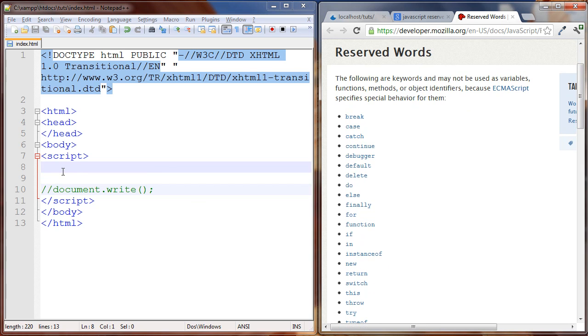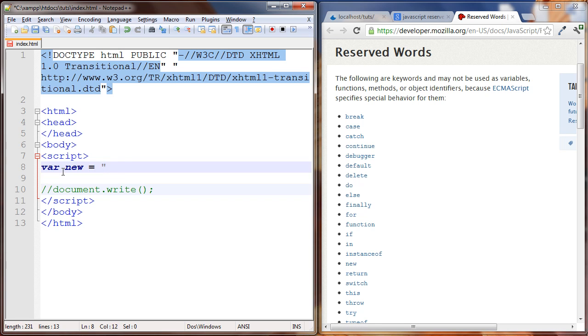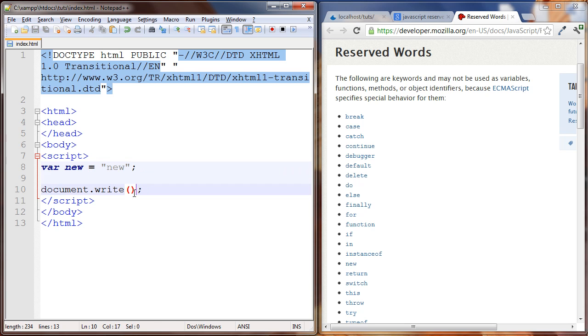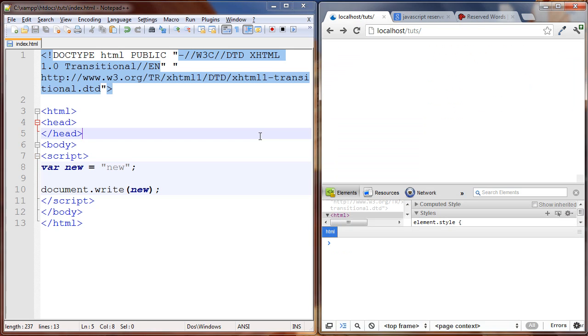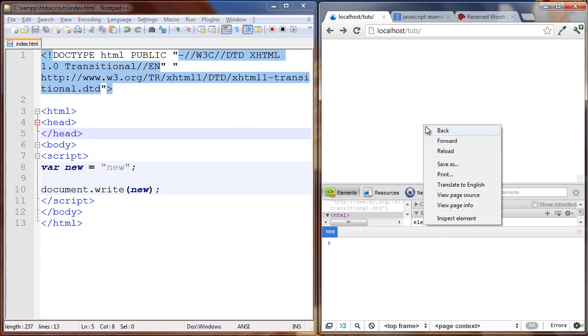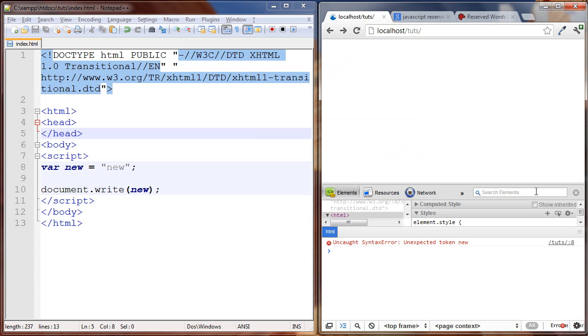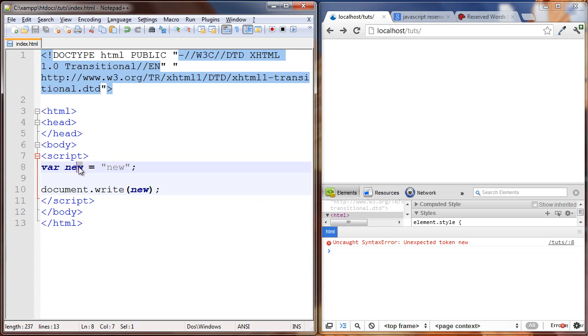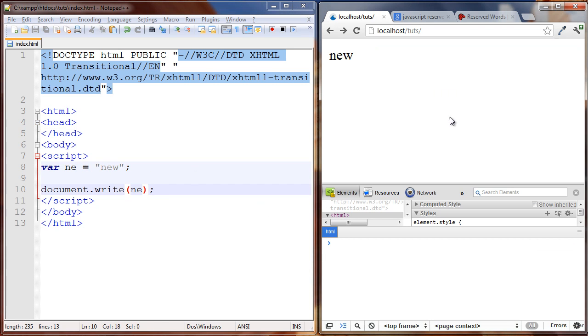So let's try var new equals new right, and we want to write this out and see what happens. We save it and we got unexpected token new on line 8. So if this was any other word it's not a reserved word, we wouldn't have any problem here. Just try any, no errors and it works.